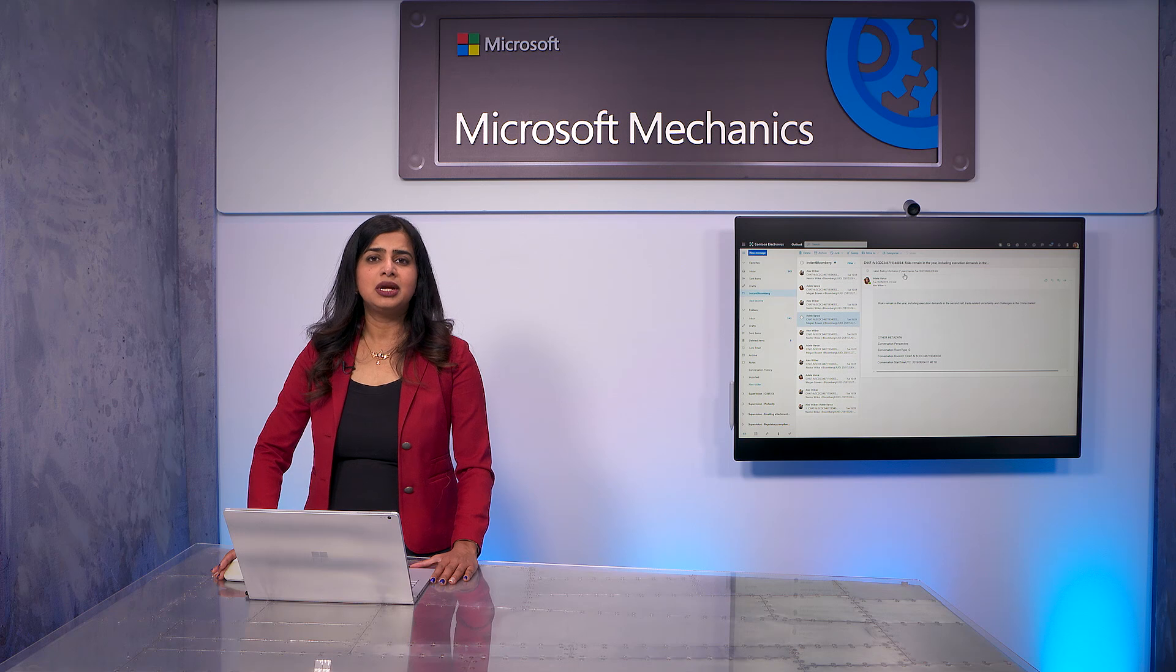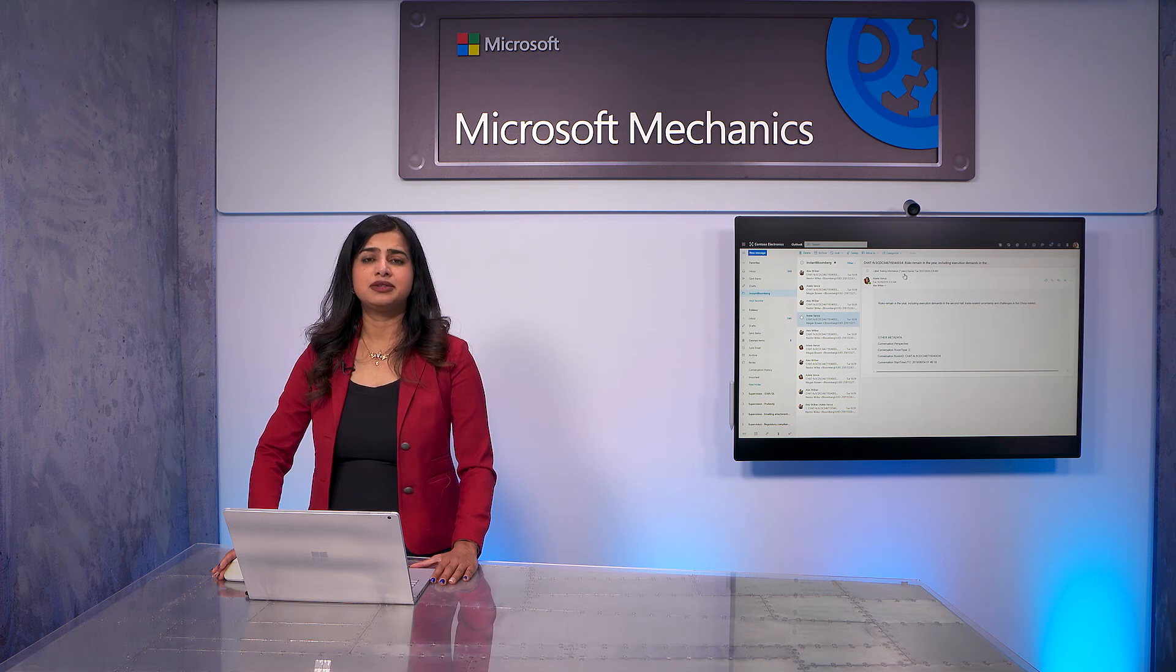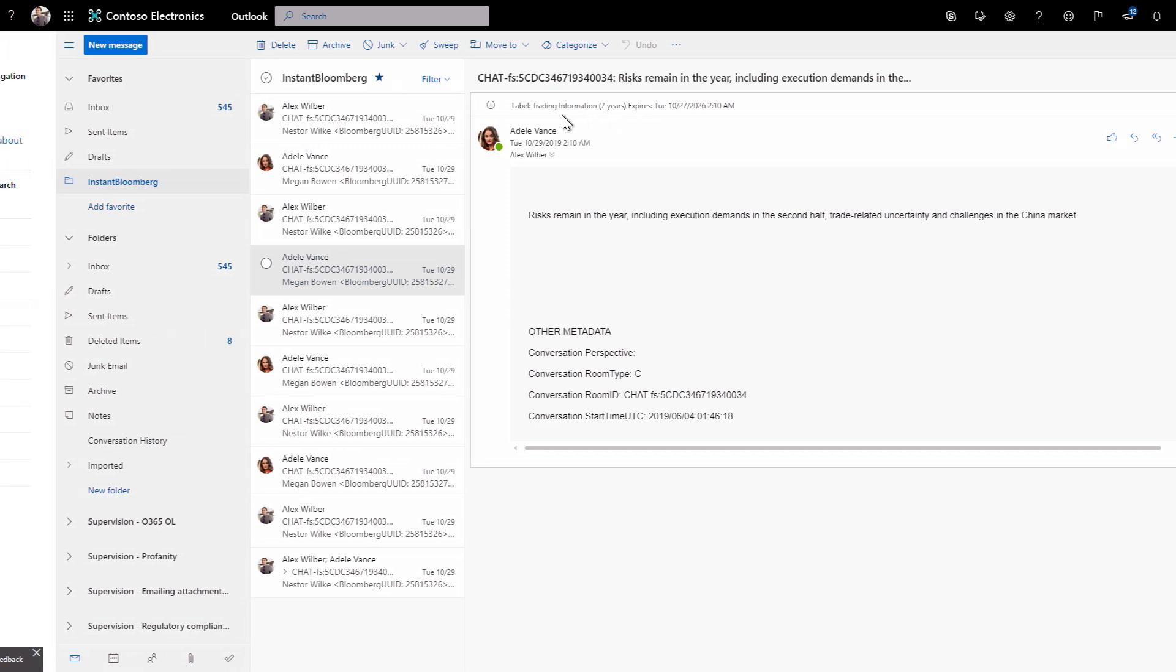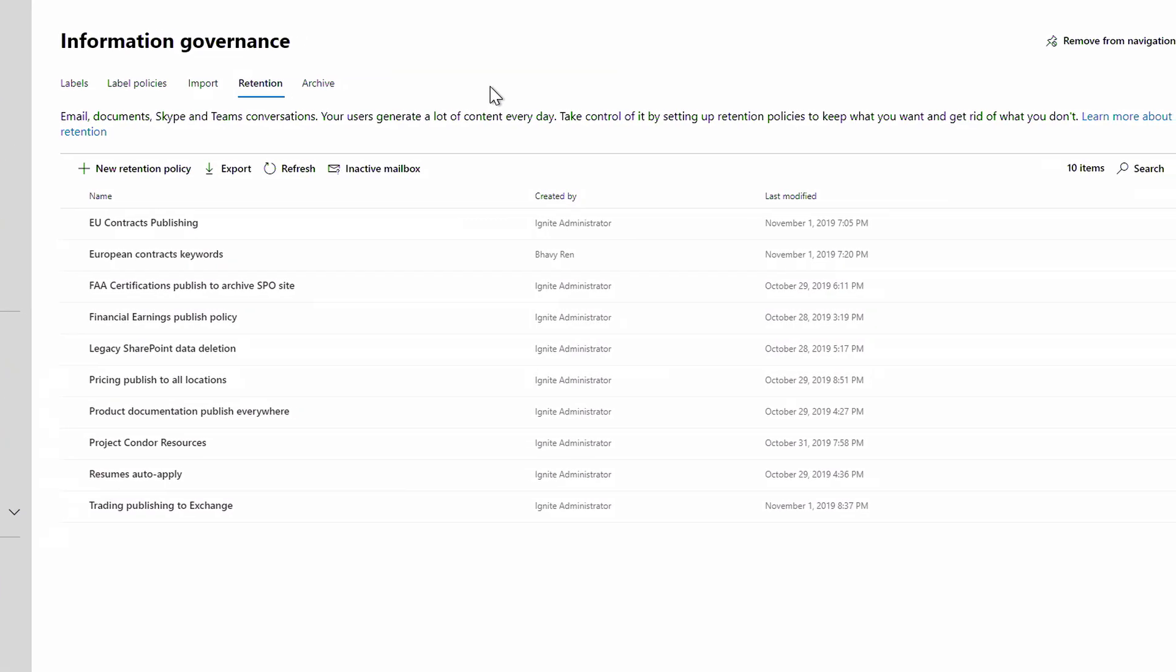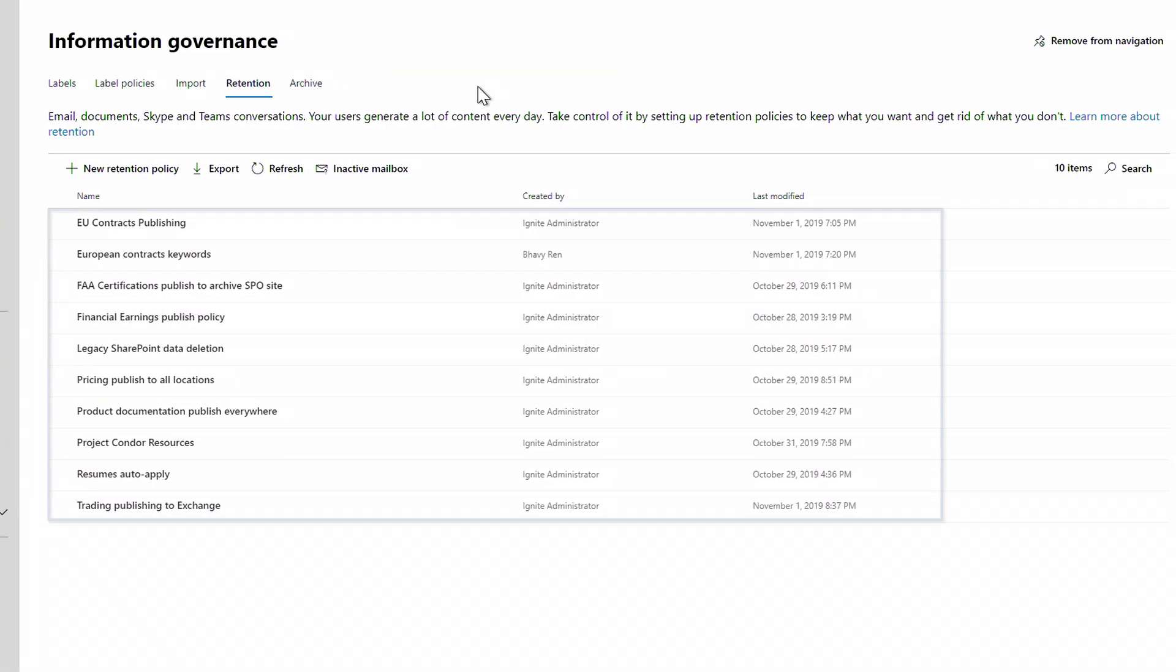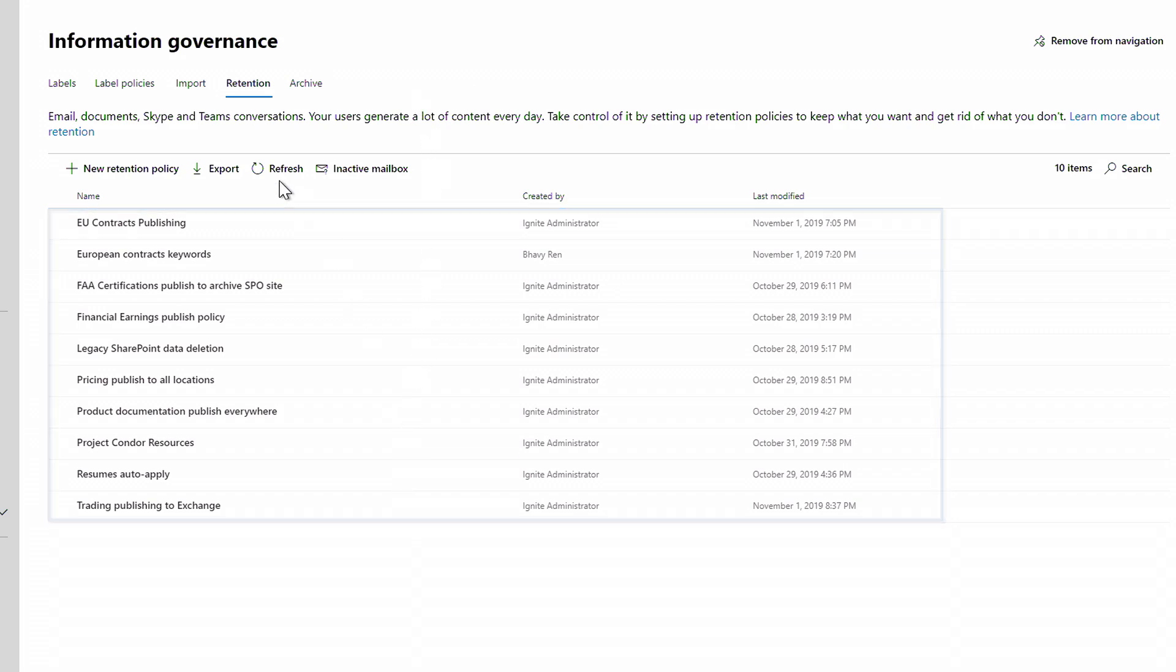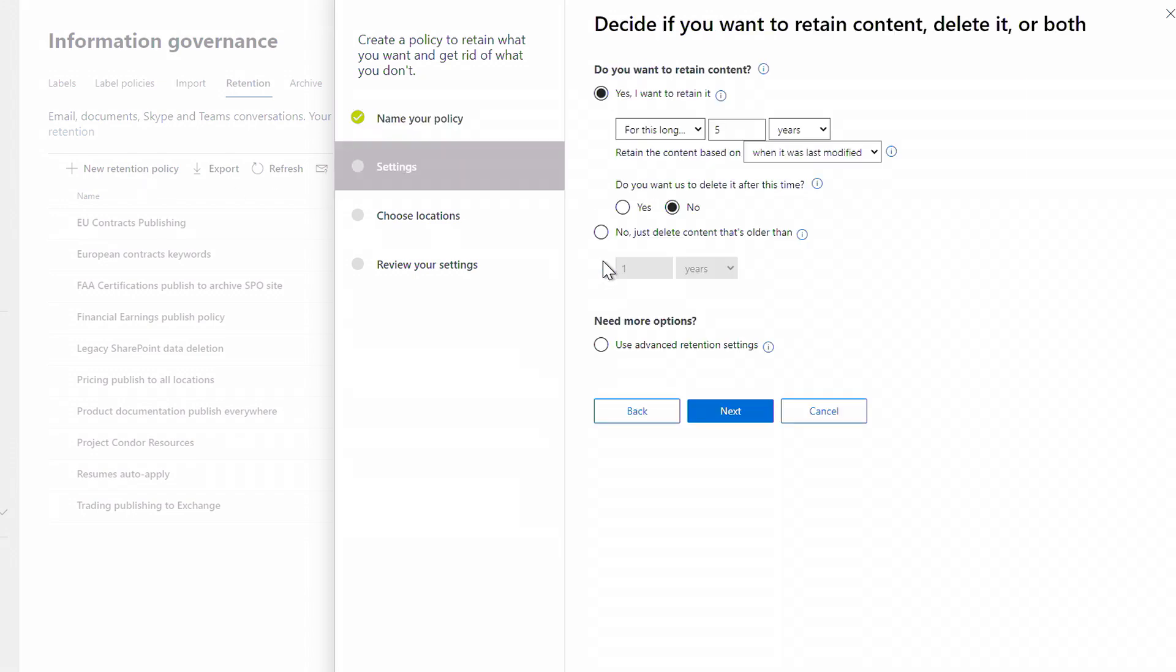Speaking of which, let me show you how you can easily set up data retention at scale. Back in the compliance center under governance, I see retention policies I have running. I'm going to add a new retention policy, give it a name, give it a description, and click Next.